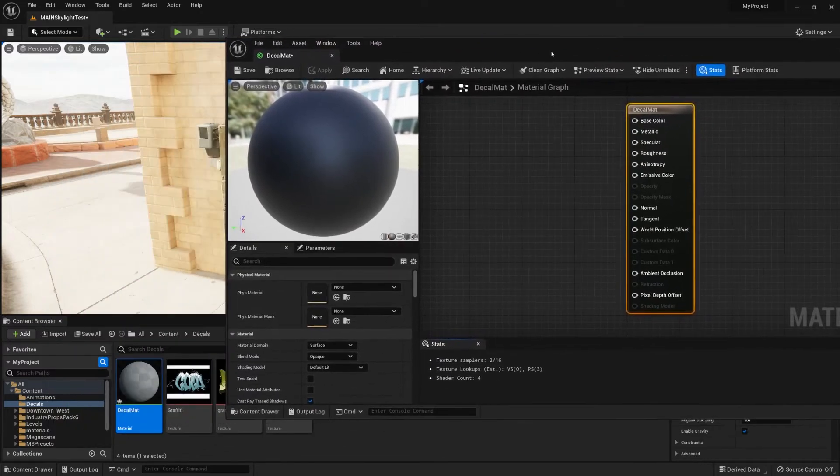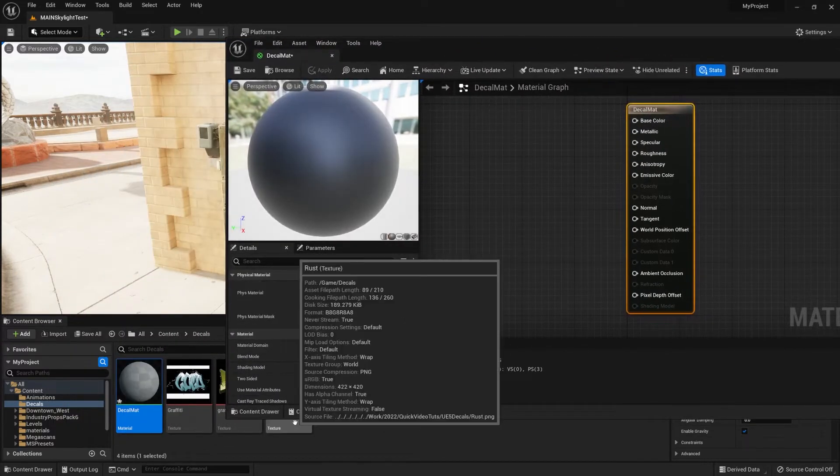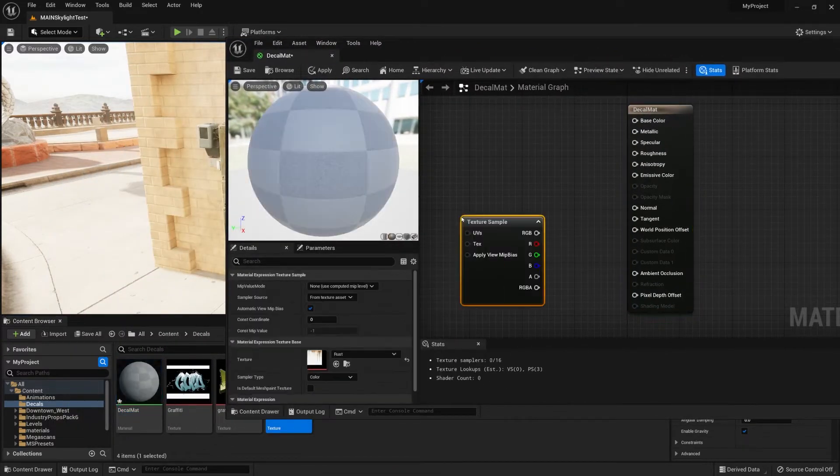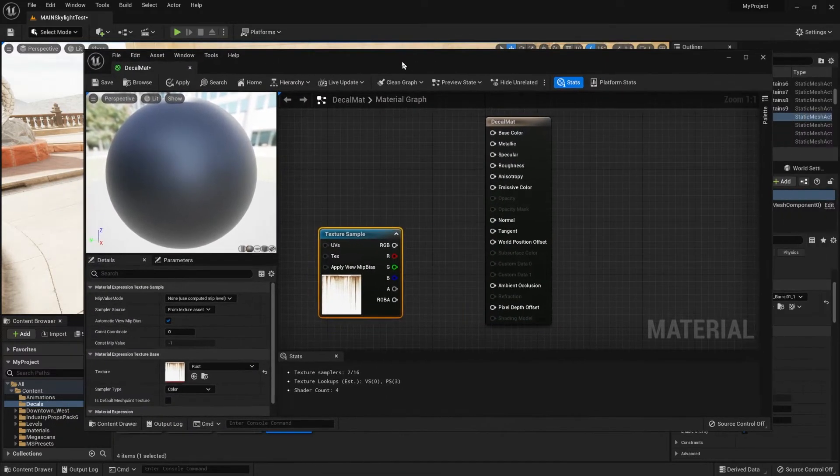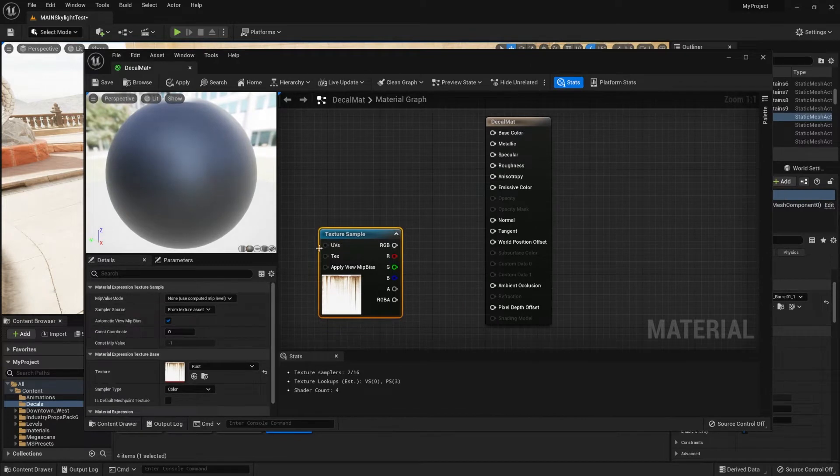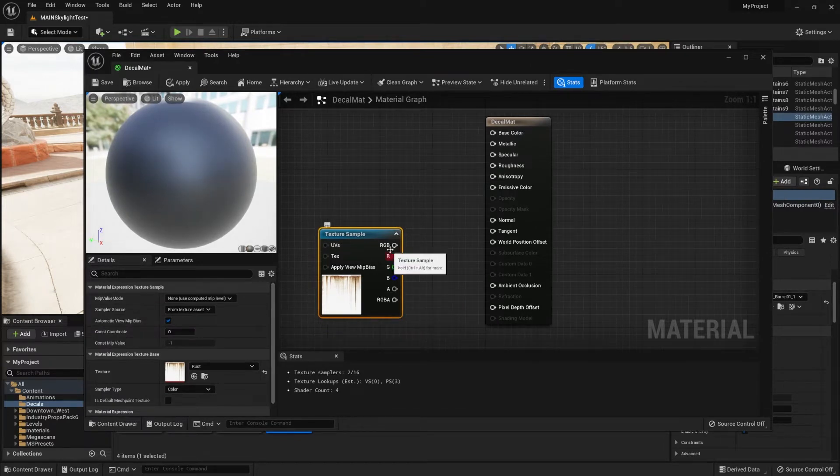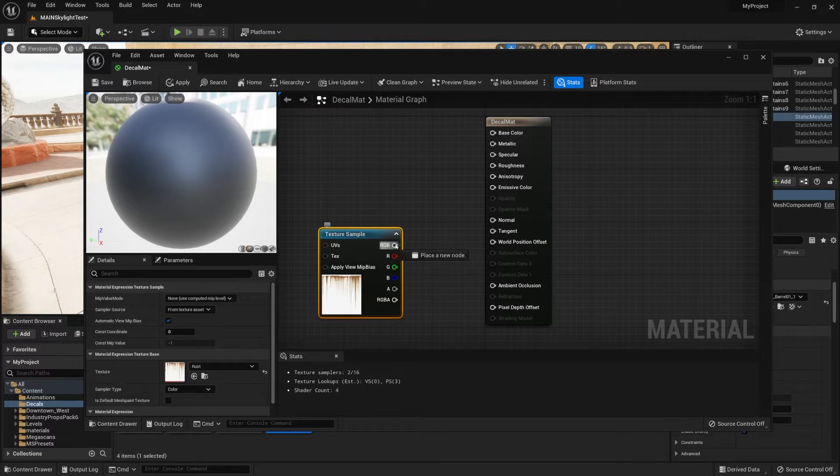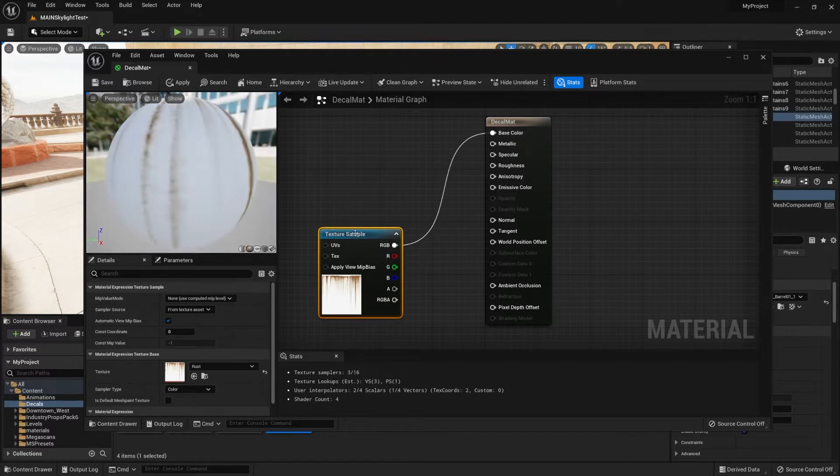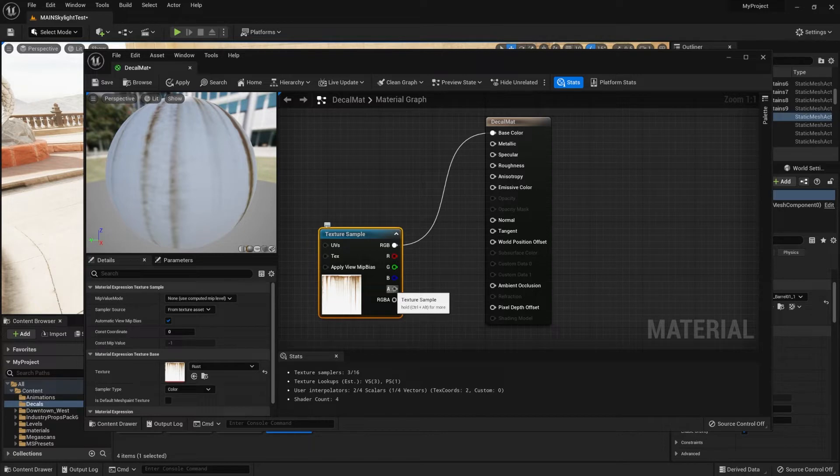Now we're going to drag one of the textures into the level scene. Then we're going to connect the RGB value to the base color itself, and make sure that the alpha is connected to the opacity.